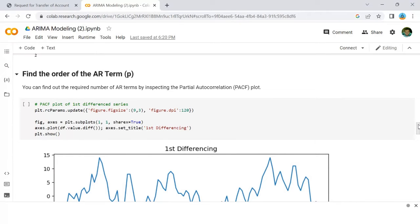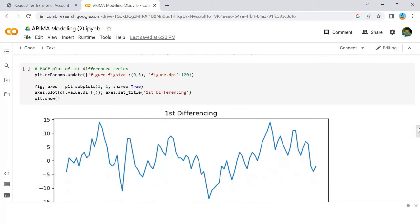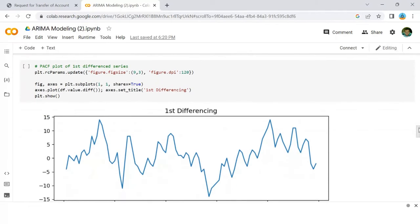You can find out the required number of AR terms by inspecting the partial autocorrelation plot.